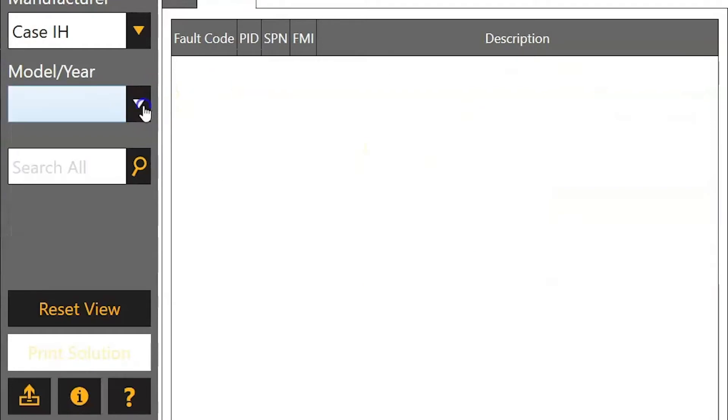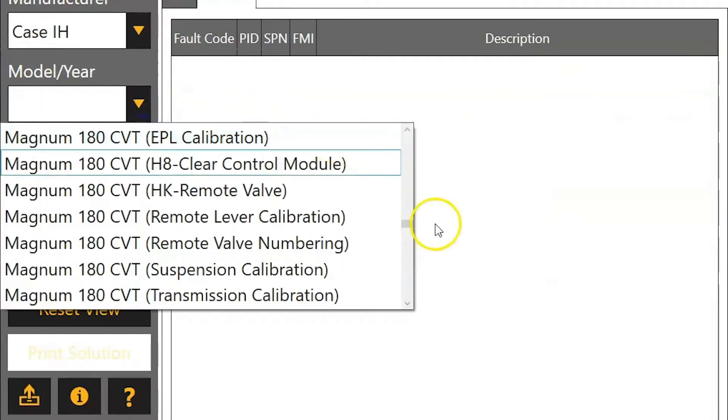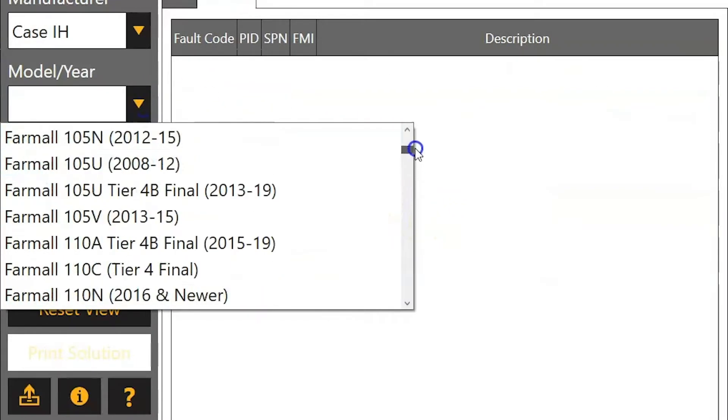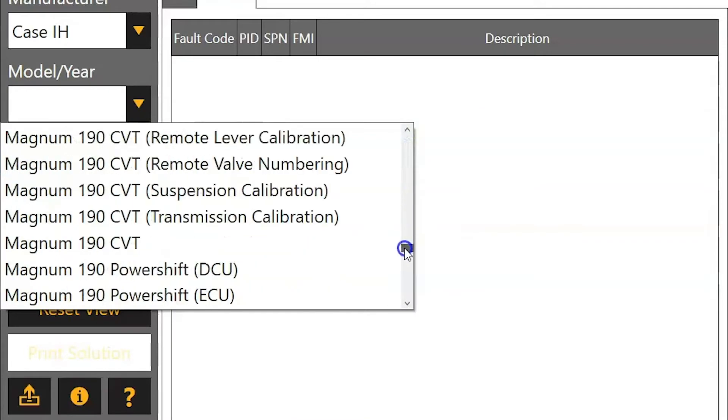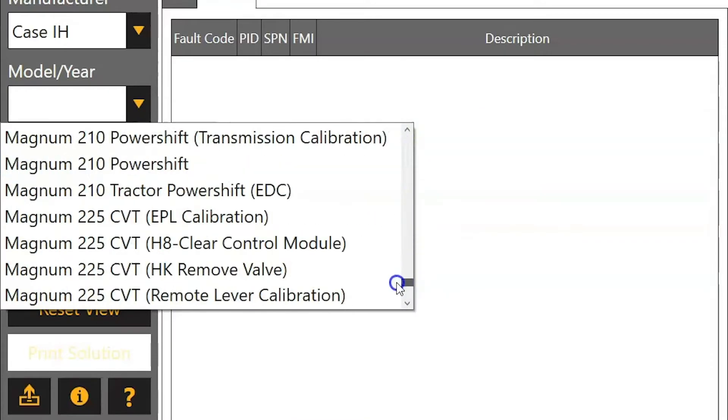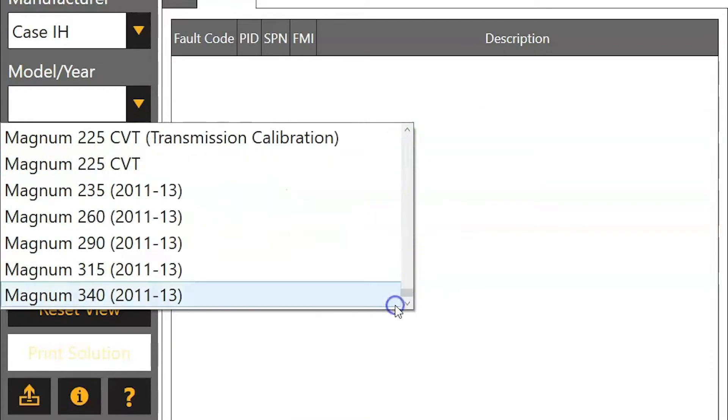So if you look at something like CASE, you can see this entire list of models here — everything through all your farm laws, your magnums.